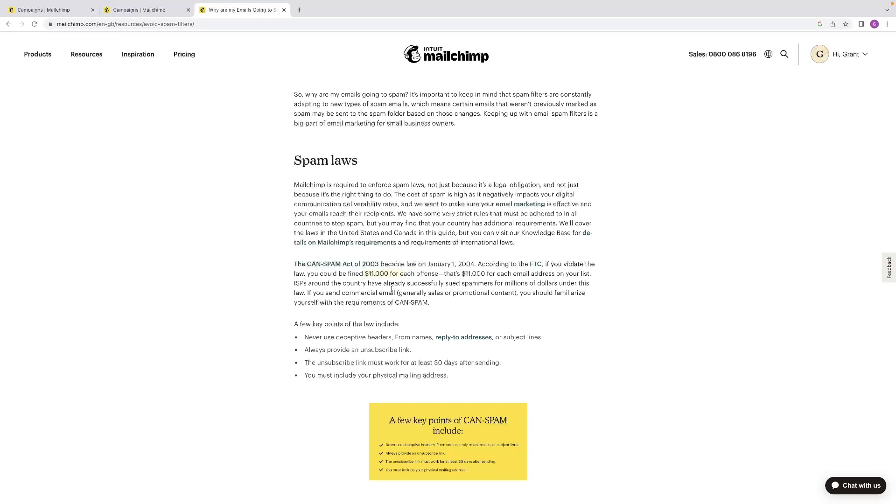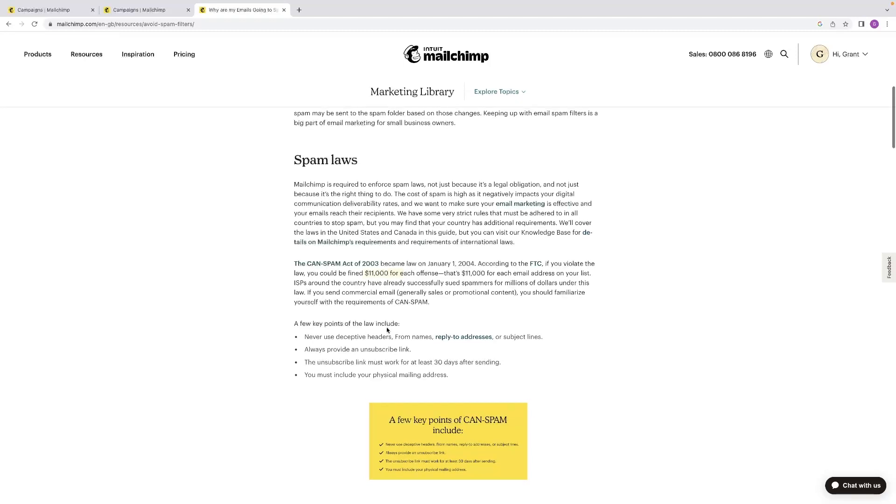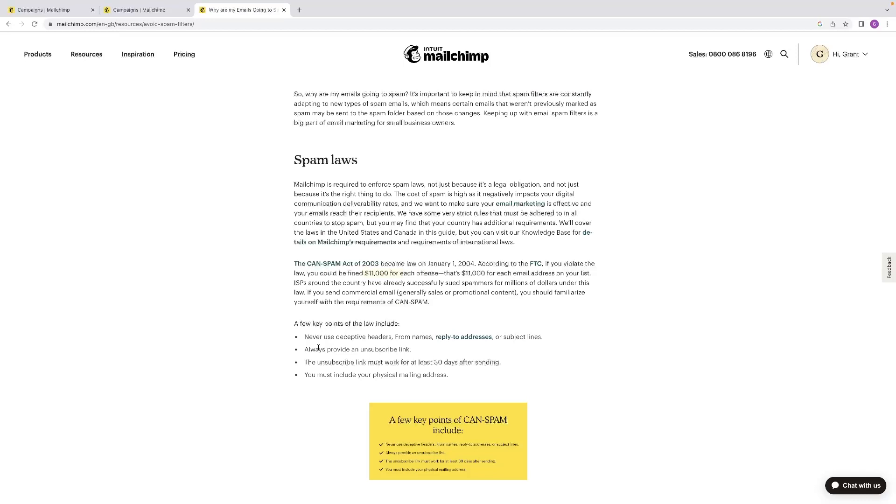No need to say any more—from names, reply-to addresses, subject lines. Be honest, be straight with it. And that is something that is vital, that your unsubscribe link is provided. It's very clear where to do so, and that it's valid for 30 days after sending the email. So you have to give your recipients an unsubscribe option in that email.